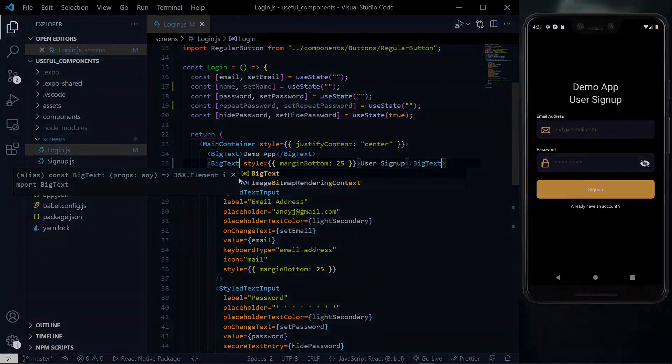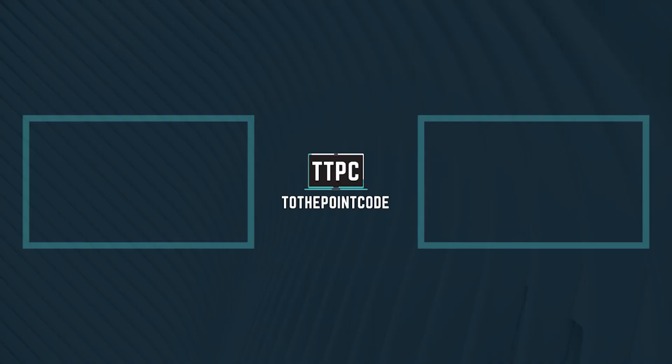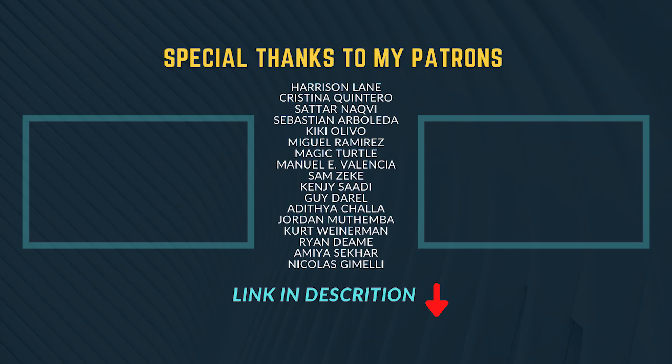We will have a look at the useful basic components that we can set up for a React Native project in the next video. For now, you can check out the useful links in the description below the like button or select one of the videos on your screen for more to the point code.